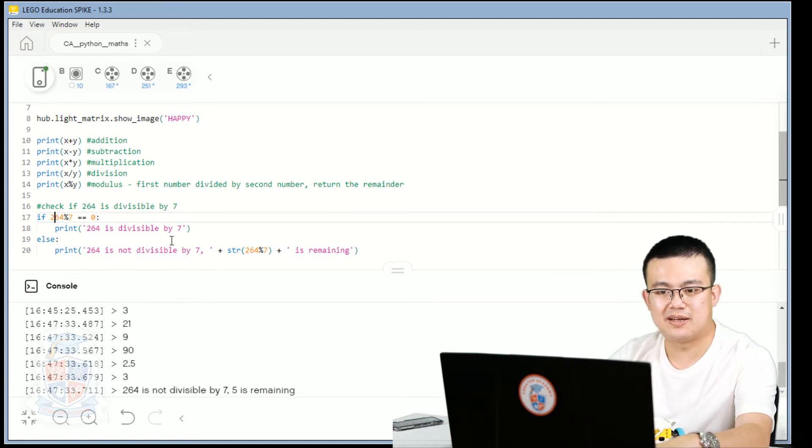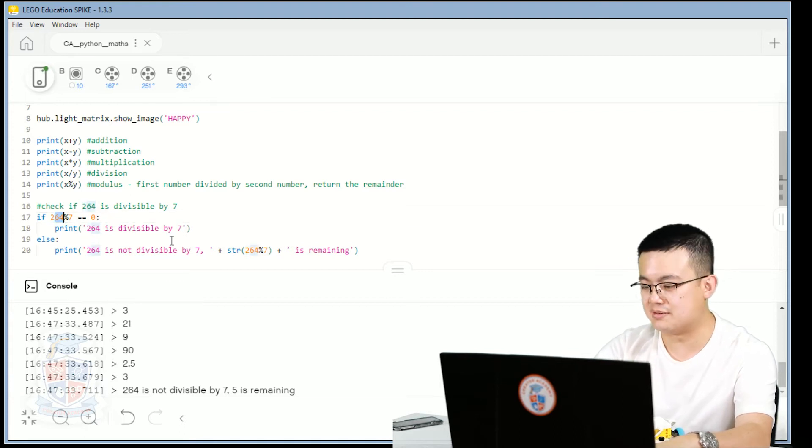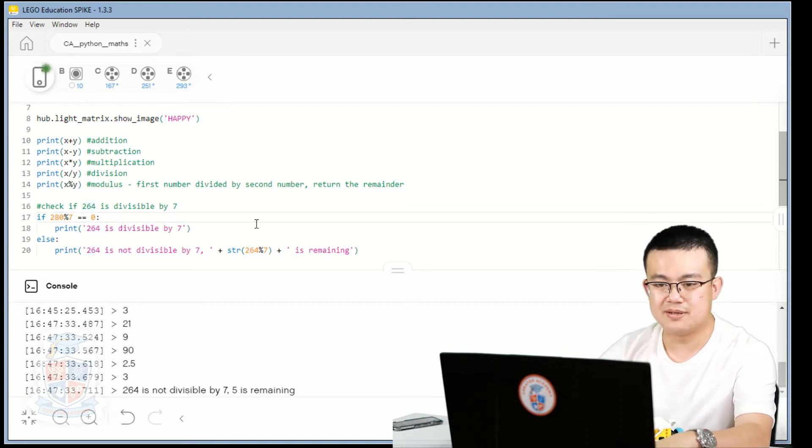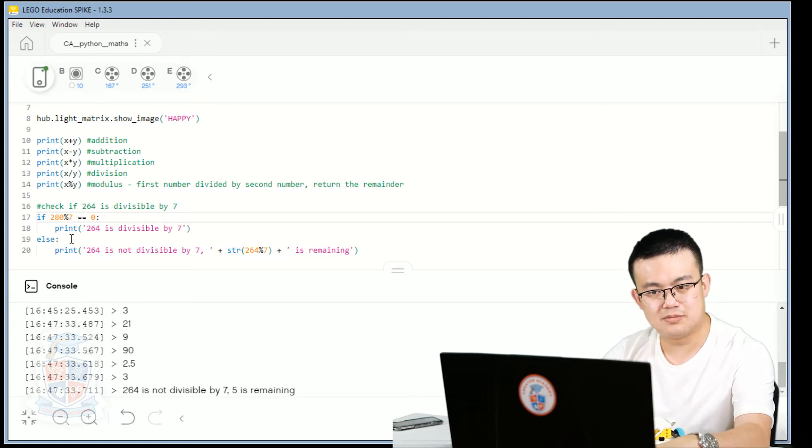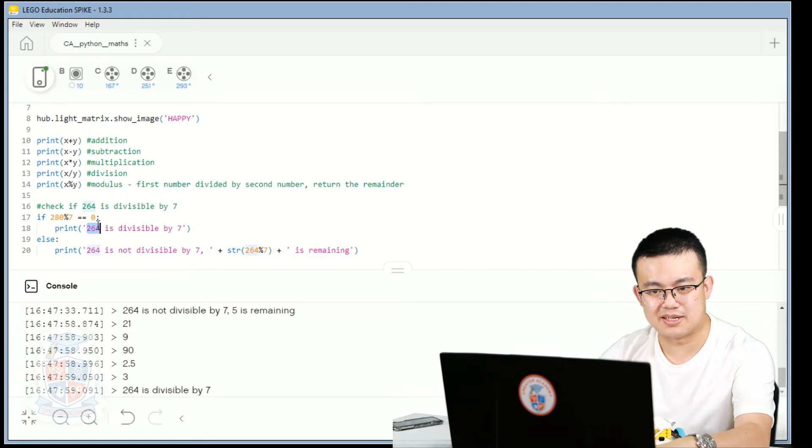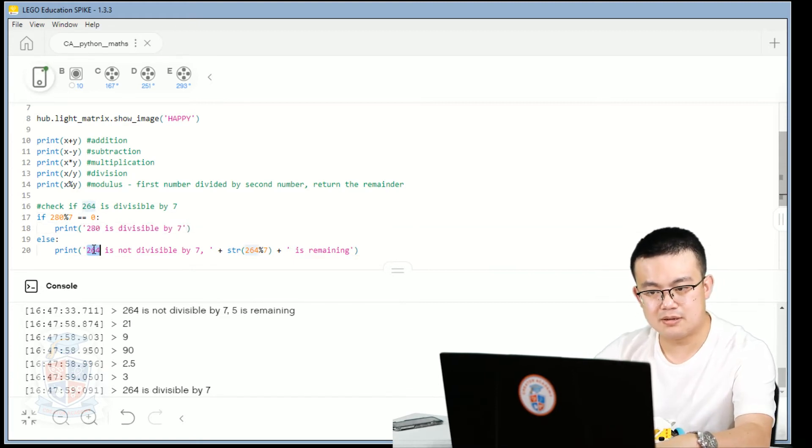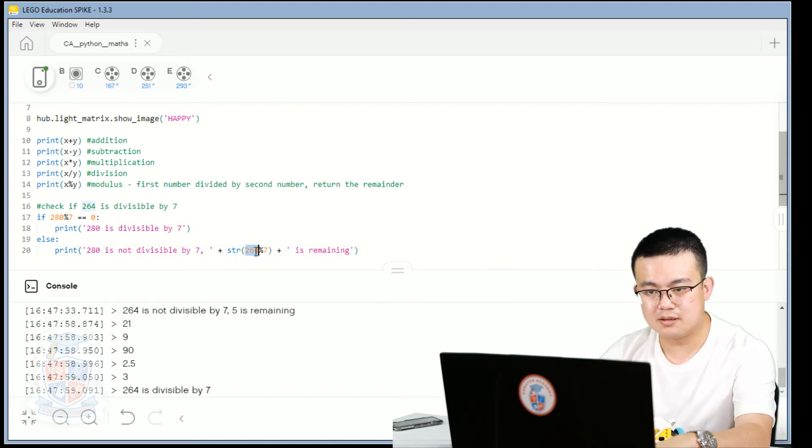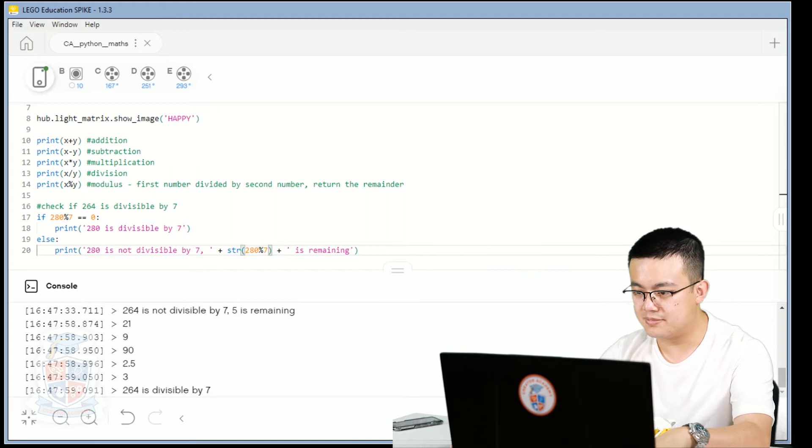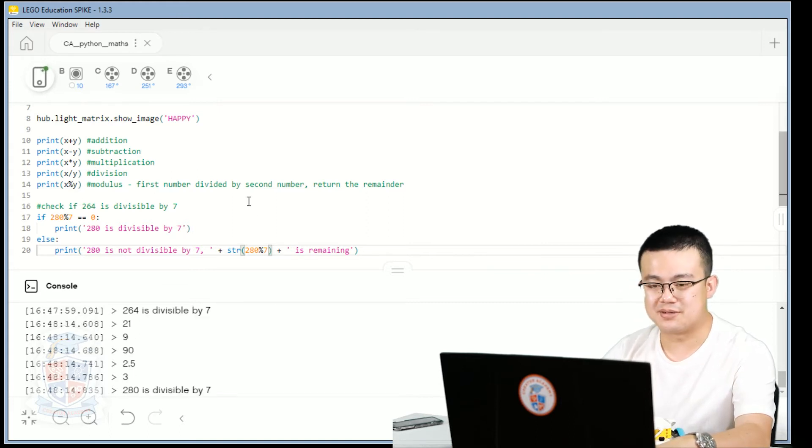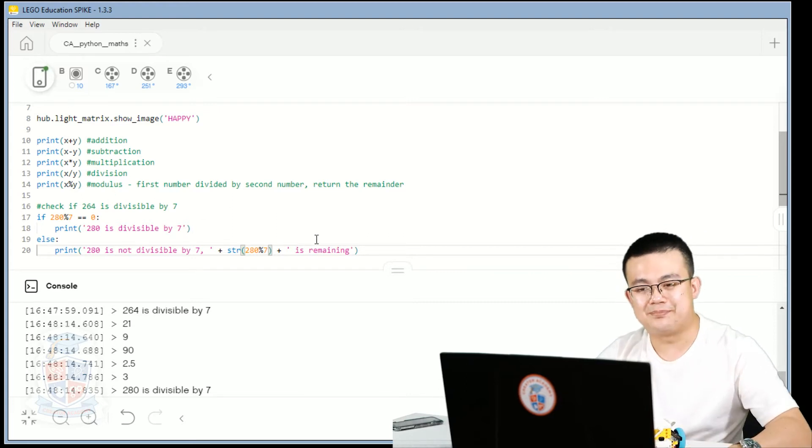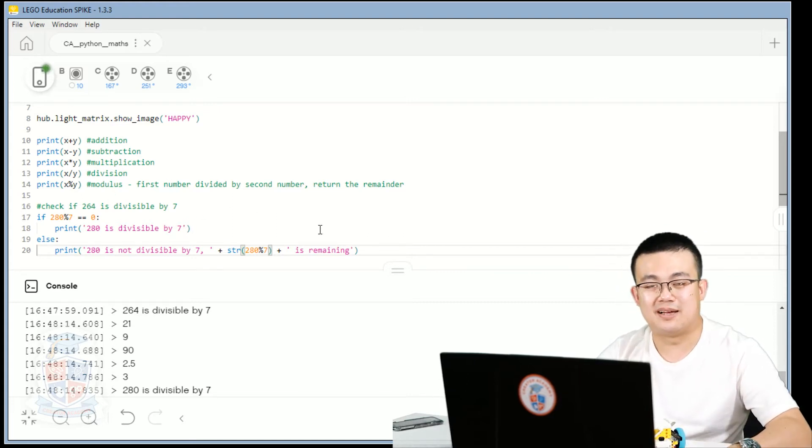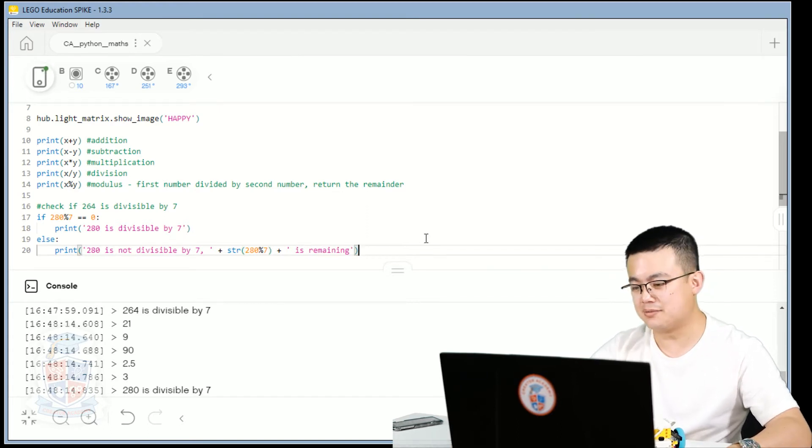What about if it is divisible, so 280. Whoops, I'll also have to type it 280 here as well. 280, 280, 280, sorry that was a mistake. Here we go, now it says 280 is divisible by seven. So modulus is really helpful for a lot of exercises. So it's good to know how it works.